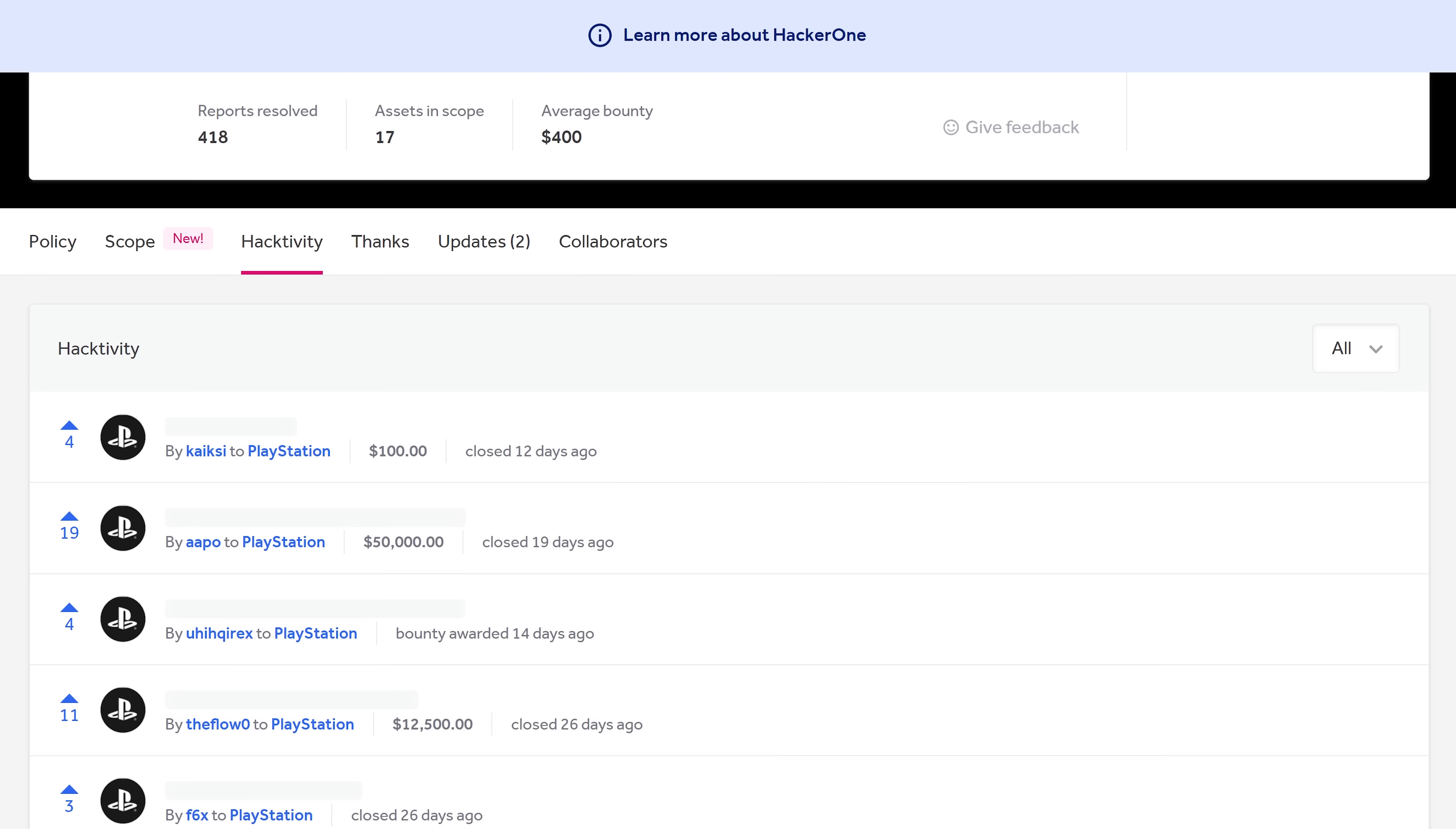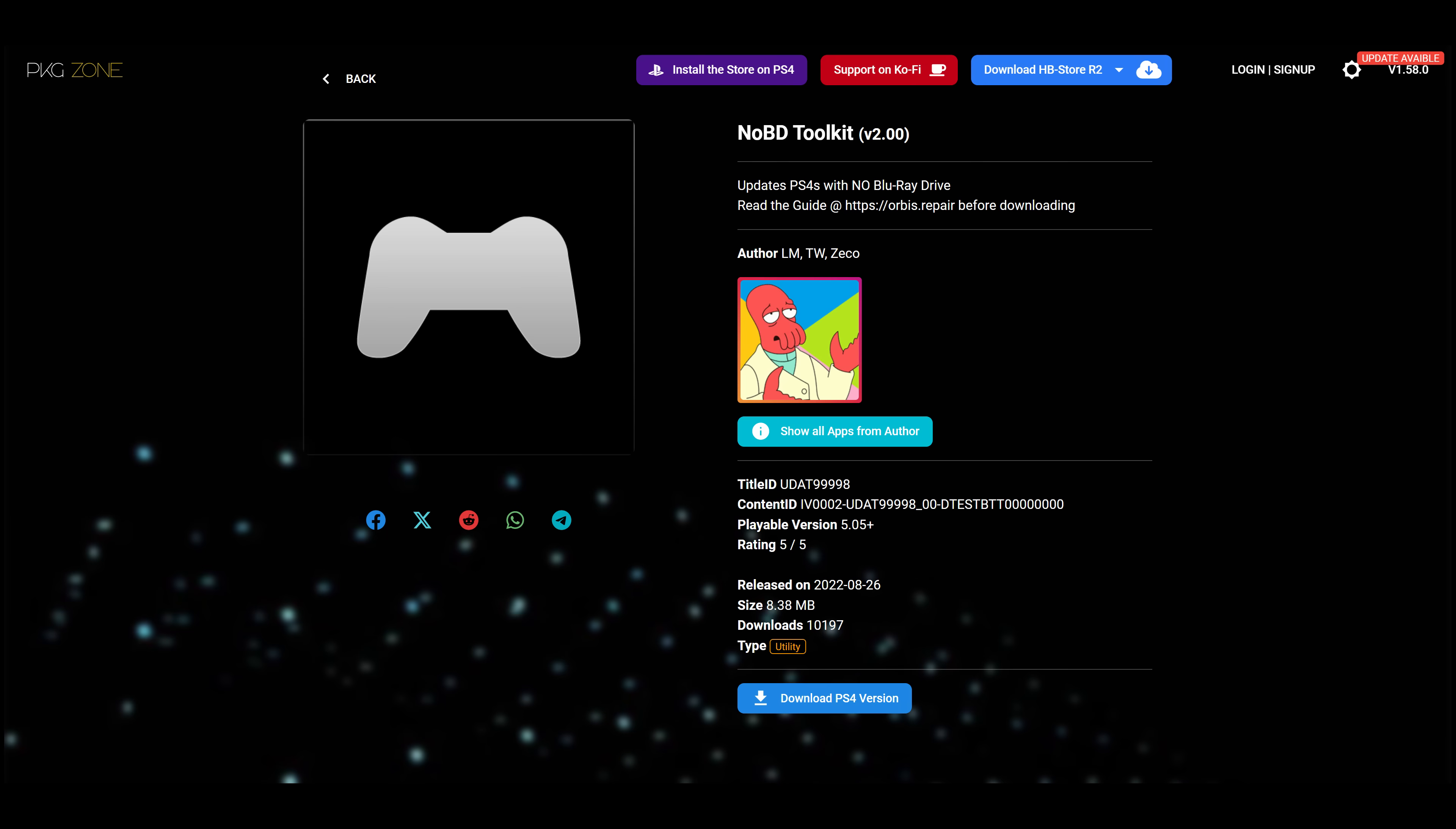It also benefits people on older firmwares with broken Blu-ray drives because it can be chained with the existing kernel exploits on older firmwares in order to be able to update a console that has a broken Blu-ray drive by running the jailbreak and using Lightning Mod's NoBD updater. So it does have a few other benefits there as well.